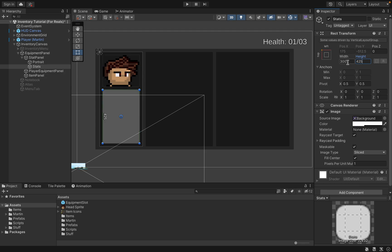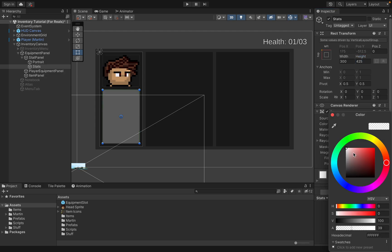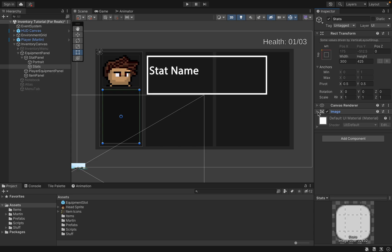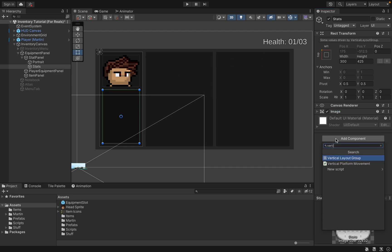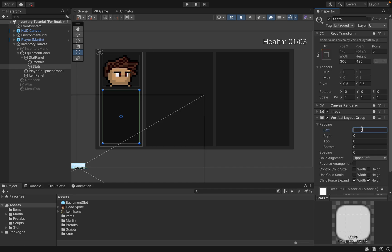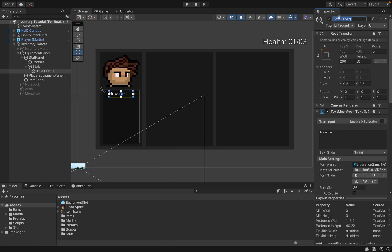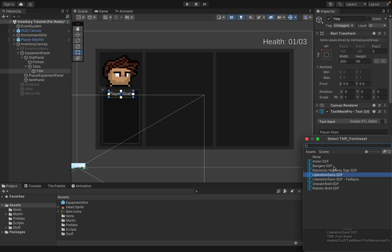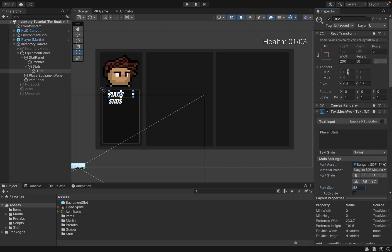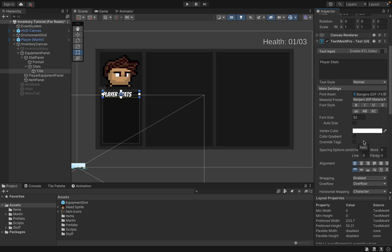We'll now go back to the stat panel and add one more UI panel — the stat panel itself, which we'll call Stats, sized at 300 by 425. This will be another dark panel and we're going to have a series of panels with the stat name and its value. We'll add another vertical layout group with zero spacing except at the top and bottom, aligned to upper center. The very first child will be a UI Text Mesh Pro — I'll call this one Title and write in 'Player Stats', using the Bangers font with a width of 300, centered.